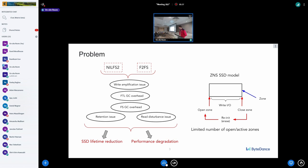ZNS SSD can help with write amplification and can exclude FTL garbage collector overhead, but garbage collector on the file system side is still the file system's responsibility. Retention issues and read disturbance issues are also still the file system's responsibility — file system developers have a lot to do to make everybody happy.